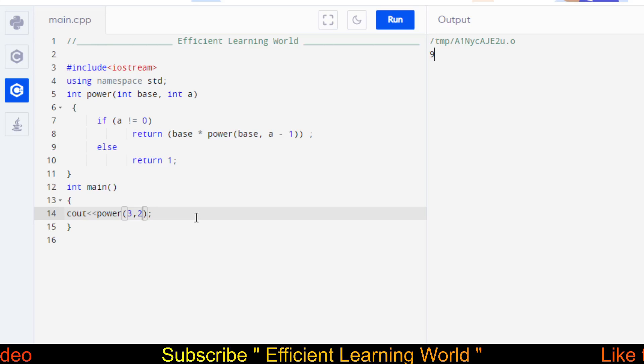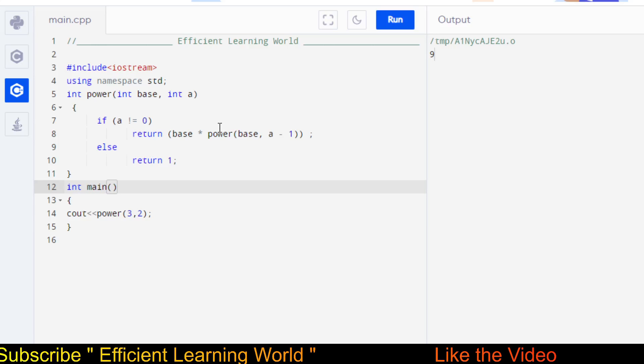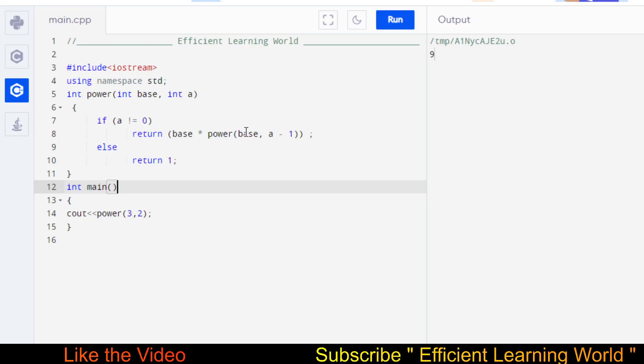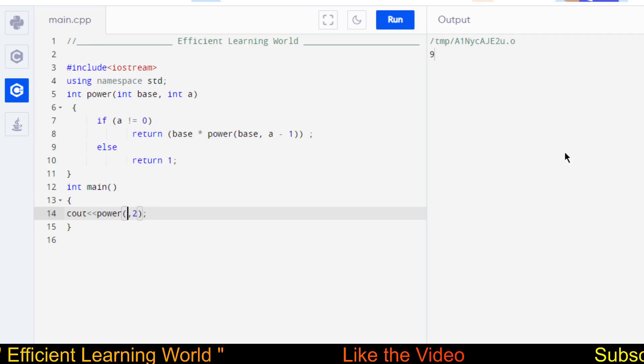You can run this code yourself. I'll copy all the code and provide the download link in the description. You can paste it in your editor to test it. The key concept is calling the function again and again until the base condition becomes false, then returning values back up the call stack. For example, 4 raised to power 2 gives 16 as the output.